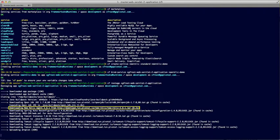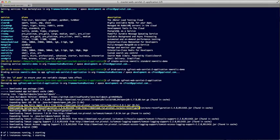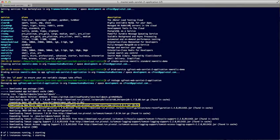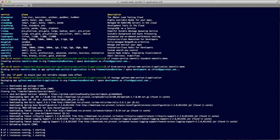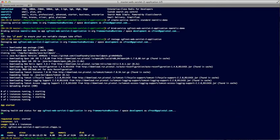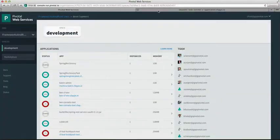This time the New Relic agent is also downloaded. Now the application has restarted, we can refresh it in the browser, which will generate some traffic.